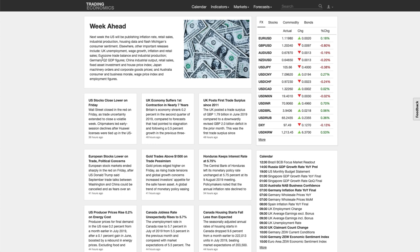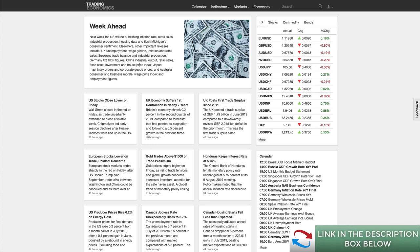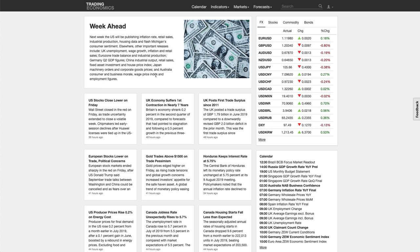Also important this week: eurozone trade balance, industrial production, and Germany's Q2 GDP figures. Germany is the eurozone's powerhouse, so poor GDP figures there will have a knock-on effect on all of Europe and the euro. China's industrial output, retail sales, fixed asset investment, and house price index are also relevant for global risk sentiment. Japan has machinery orders and corporate goods prices. Australia has consumer and business morale, the wage price index, and employment figures — all important for the Australian dollar.